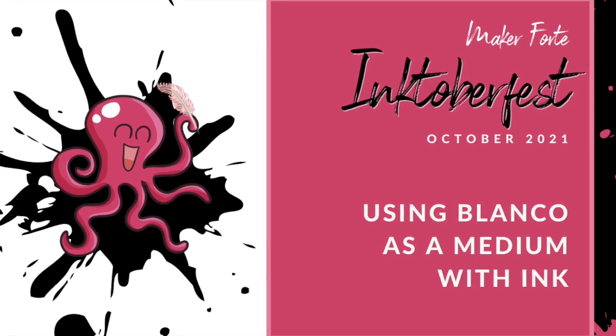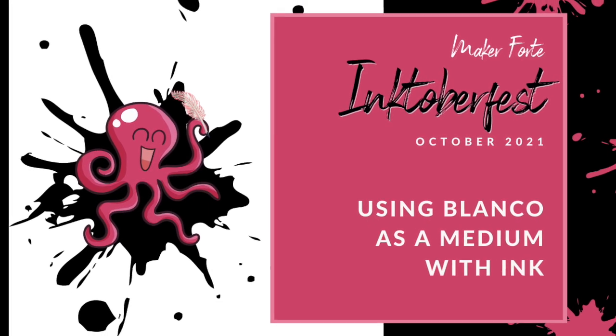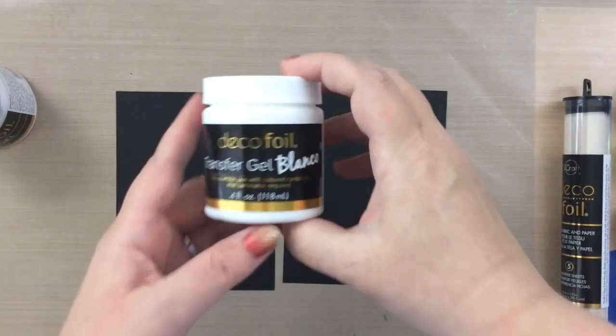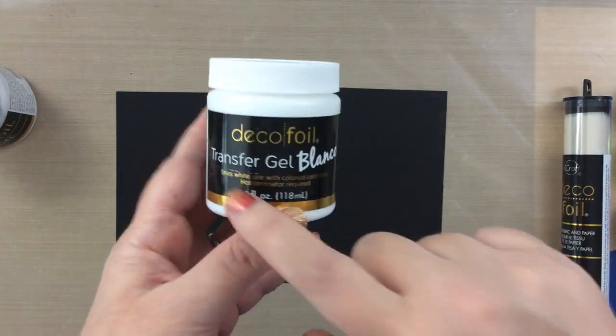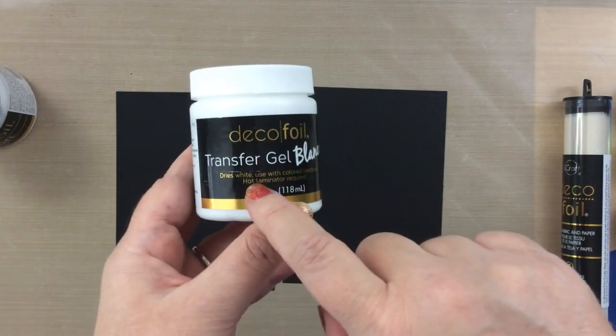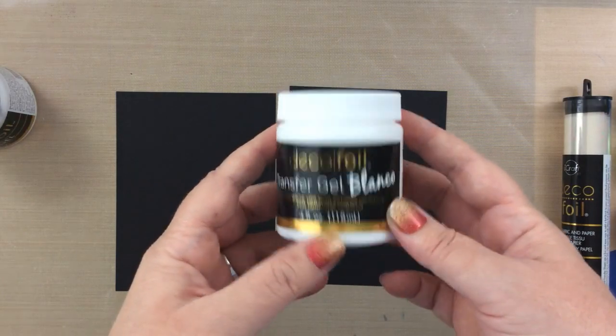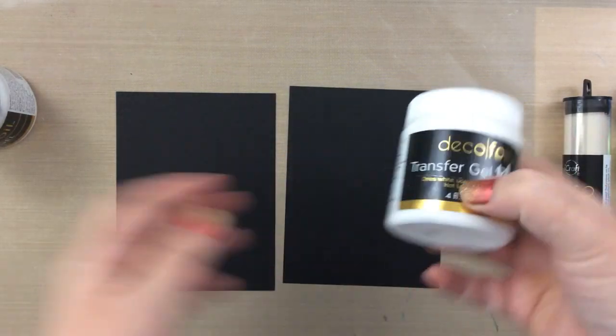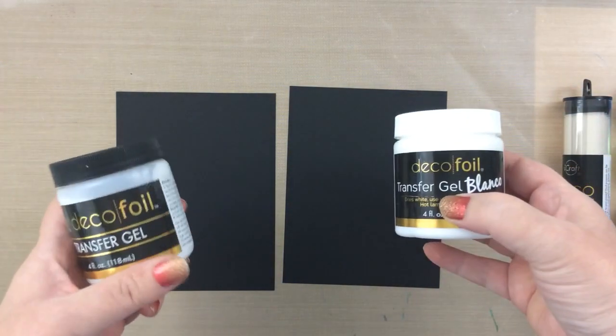Hello everyone and welcome back to Inktoberfest. I hope you're enjoying this month-long celebration. This is Carrie from sunshineinmypocket.com and today I'm going to be talking about transfer gel blanco and using that with your inks.